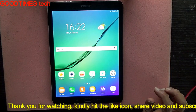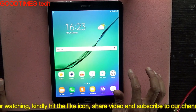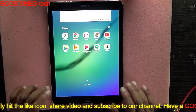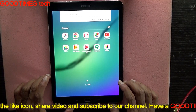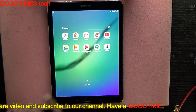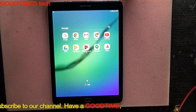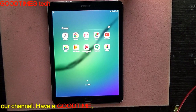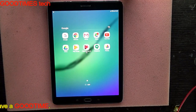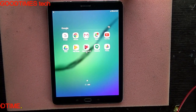Hope this video was useful for hard resetting and configuring your Samsung Tab S2 for the first time. If this video helped you, kindly hit the like icon, share the video, and subscribe to the channel if you haven't yet. Thank you for watching everyone — have a good time.